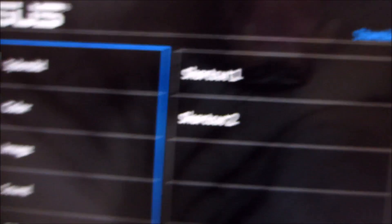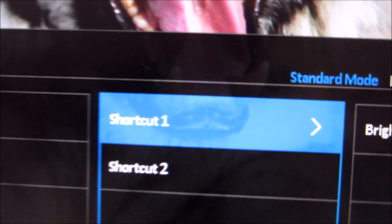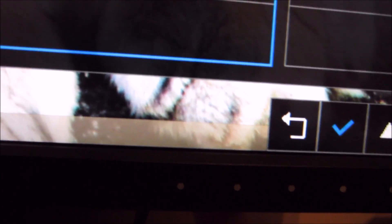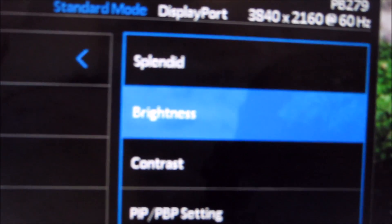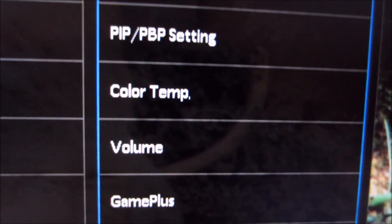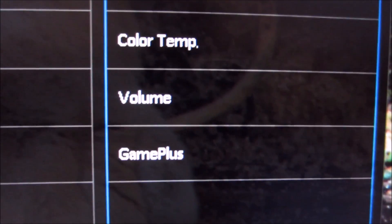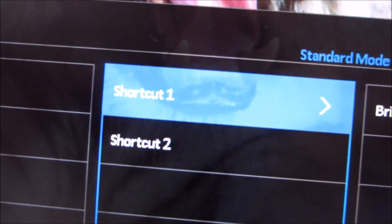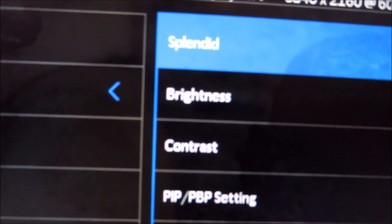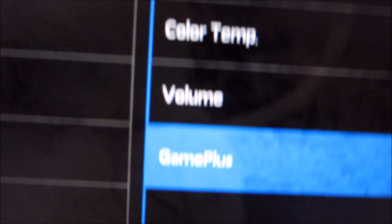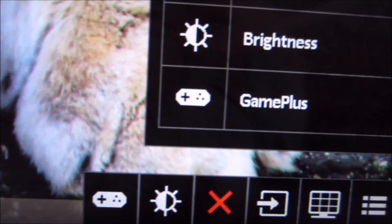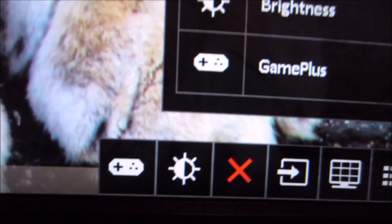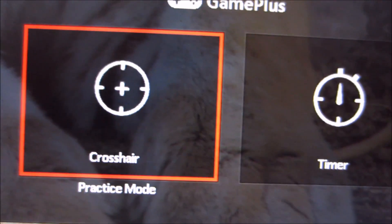Last but not least there's shortcut 1 and shortcut 2 in the shortcut menu. The first two buttons when pressed on their own and you're not in any other menu, they're shortcut keys. One is brightness by default but you can change it so it's splendid mode, contrast, picture in picture, picture by picture, color temperature, volume or game plus. Same for shortcut 2. For example if I change that from splendid to game plus, if game plus is a feature you like to use often but you don't tend to change the splendid mode so much, the quick menu now has a little game plus function on it which allows you to quickly activate the on screen crosshair and timer.